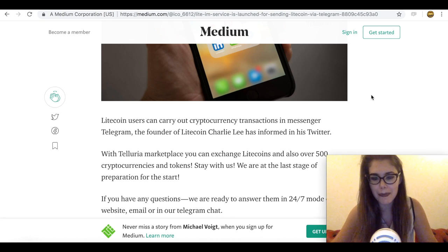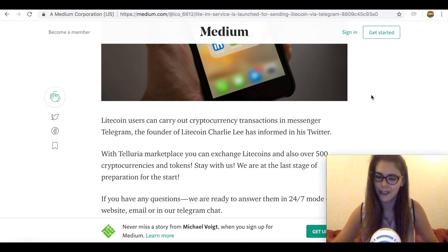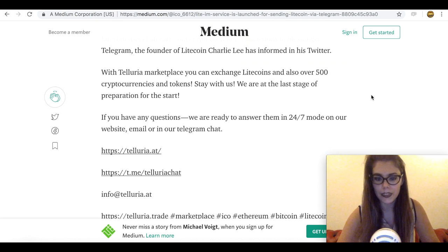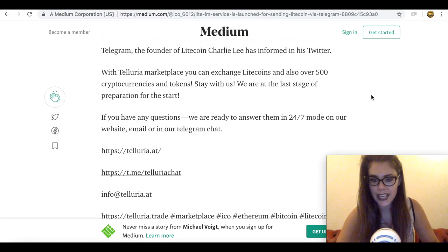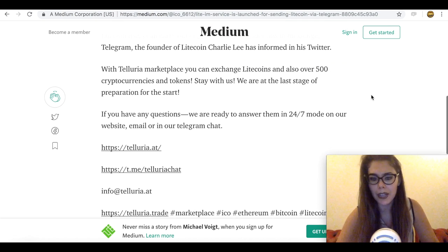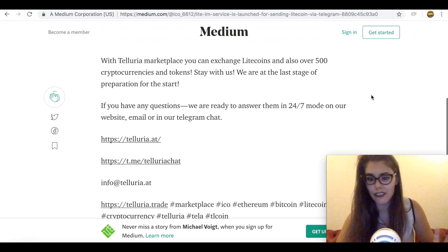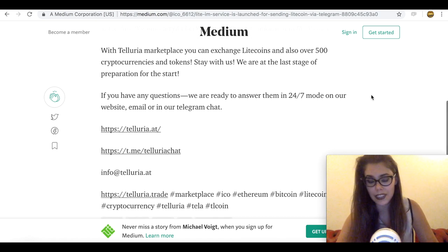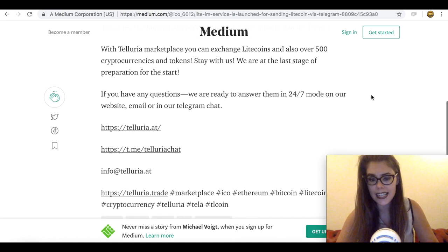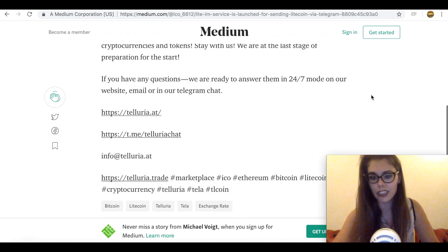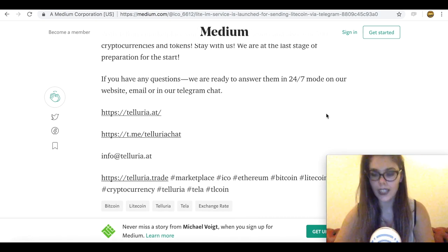However, the market politics have not dampened LTC price, which at the time of reporting stood at $58 with marginal losses of around 4% to the dollar in the last 24 hour trading session.